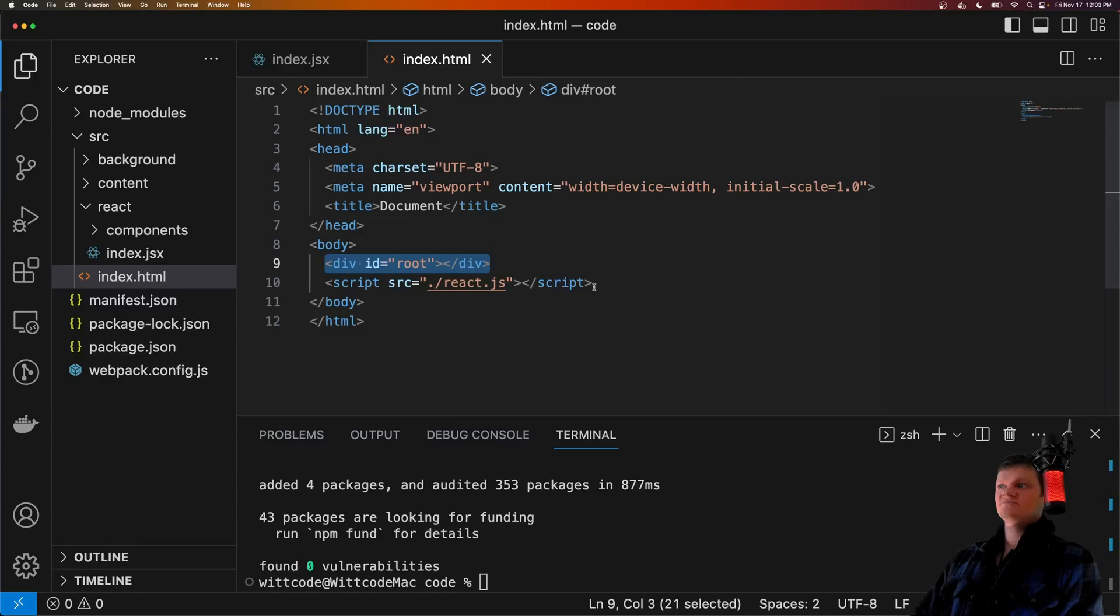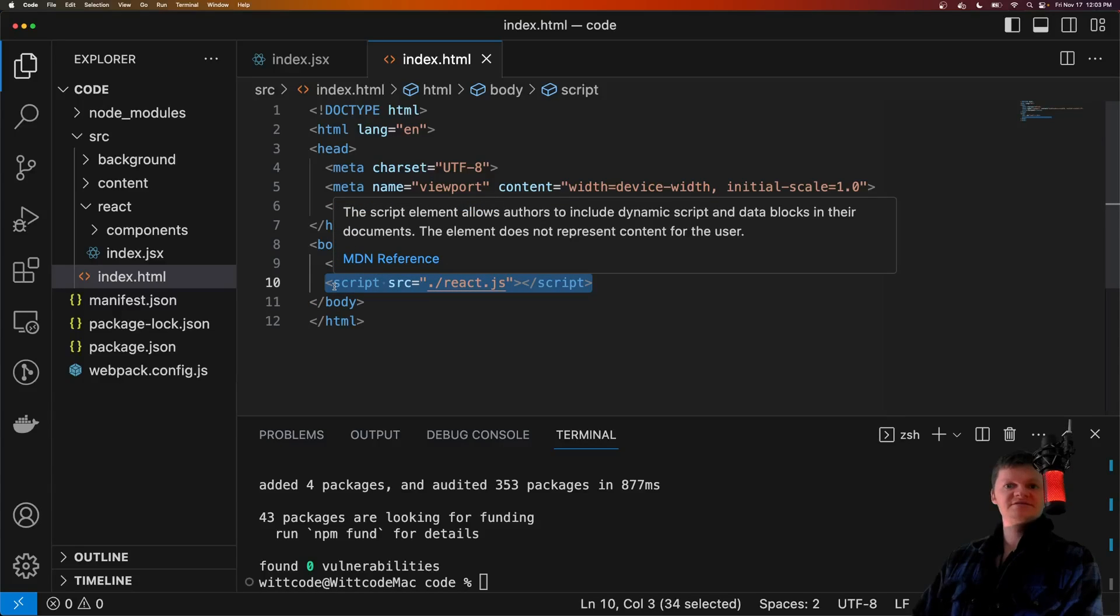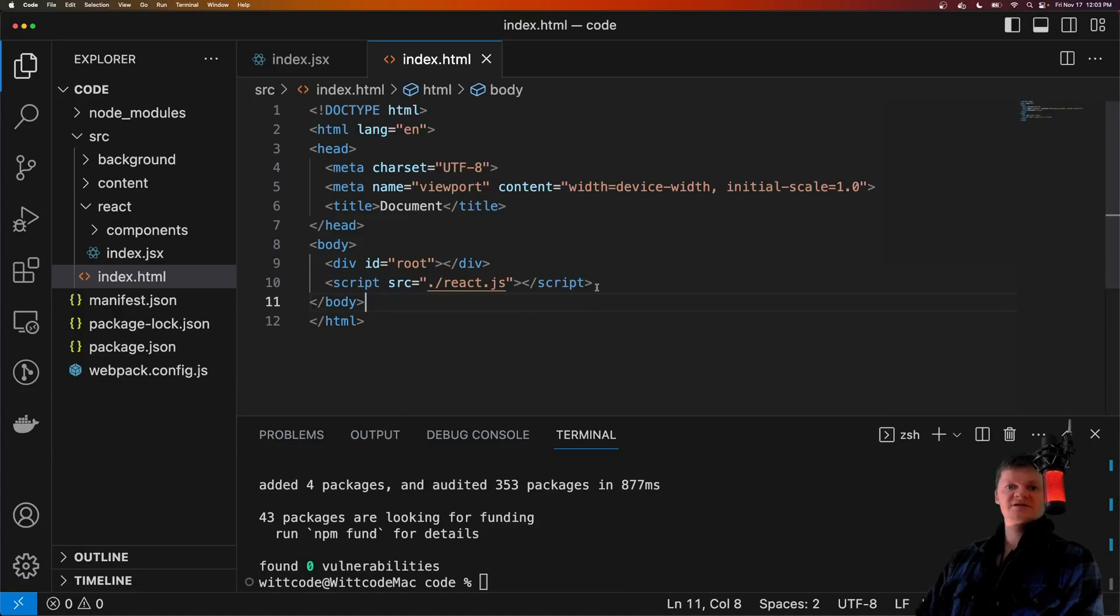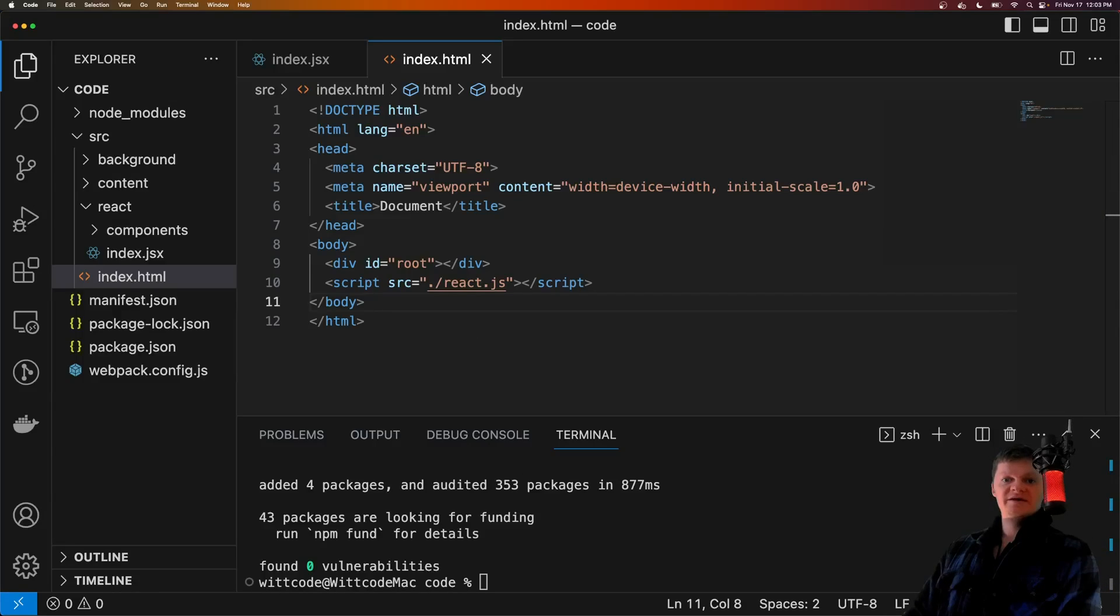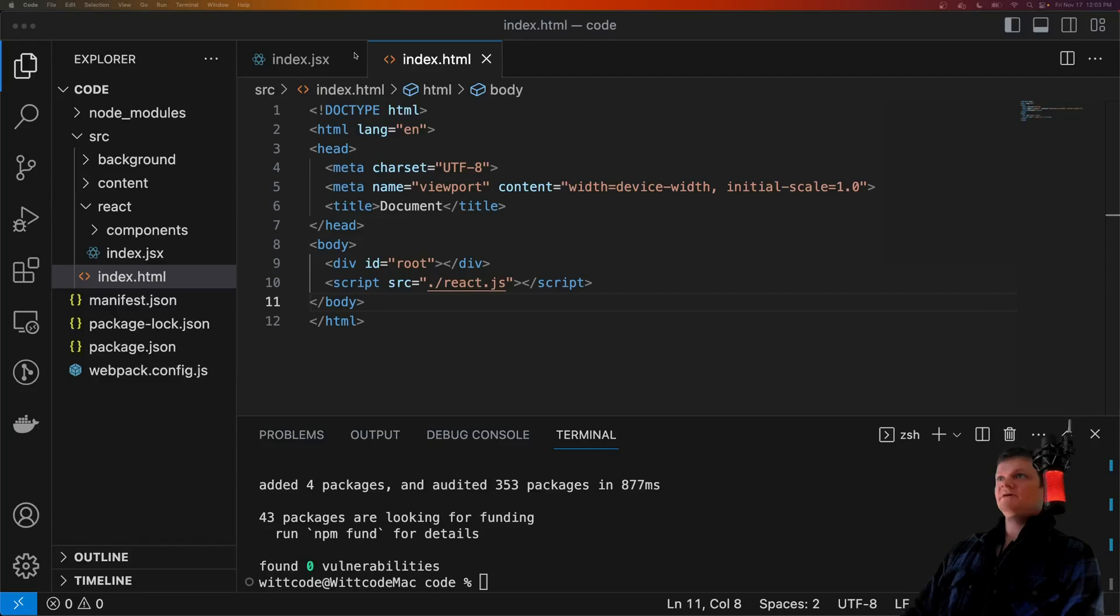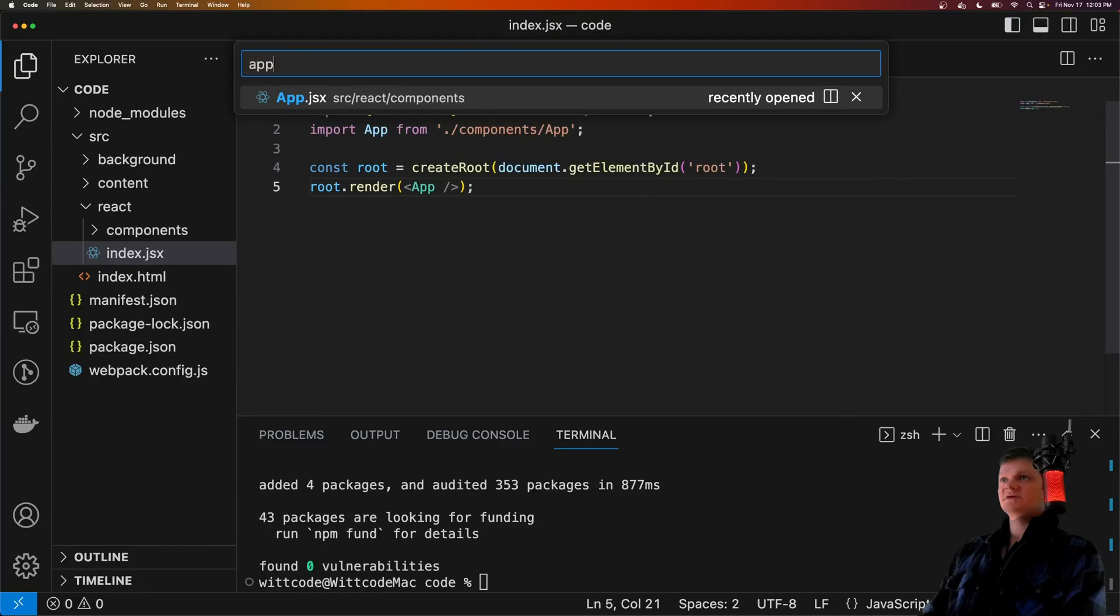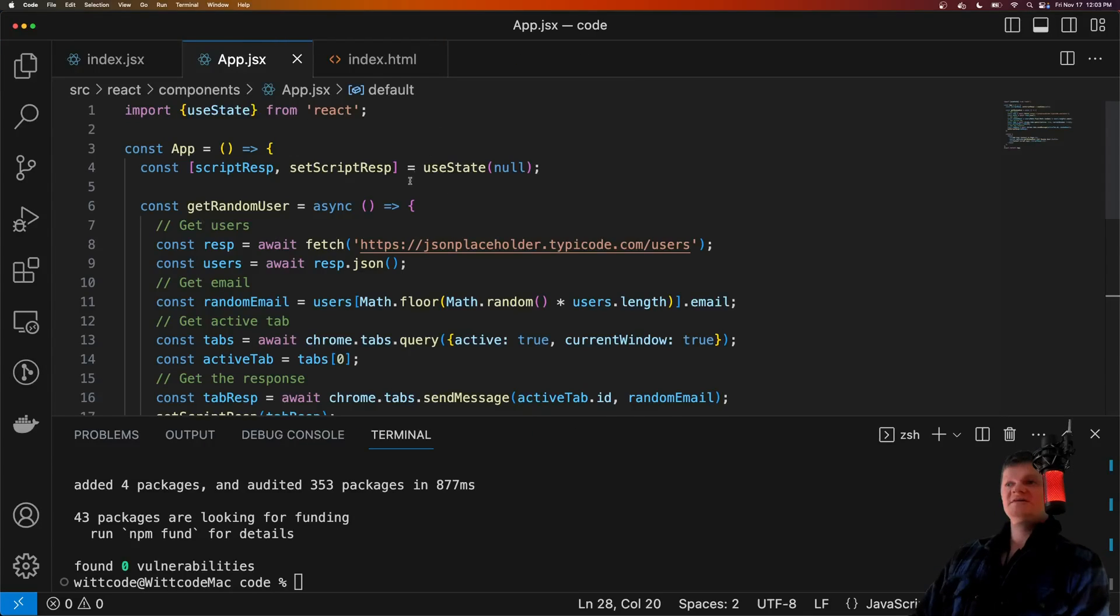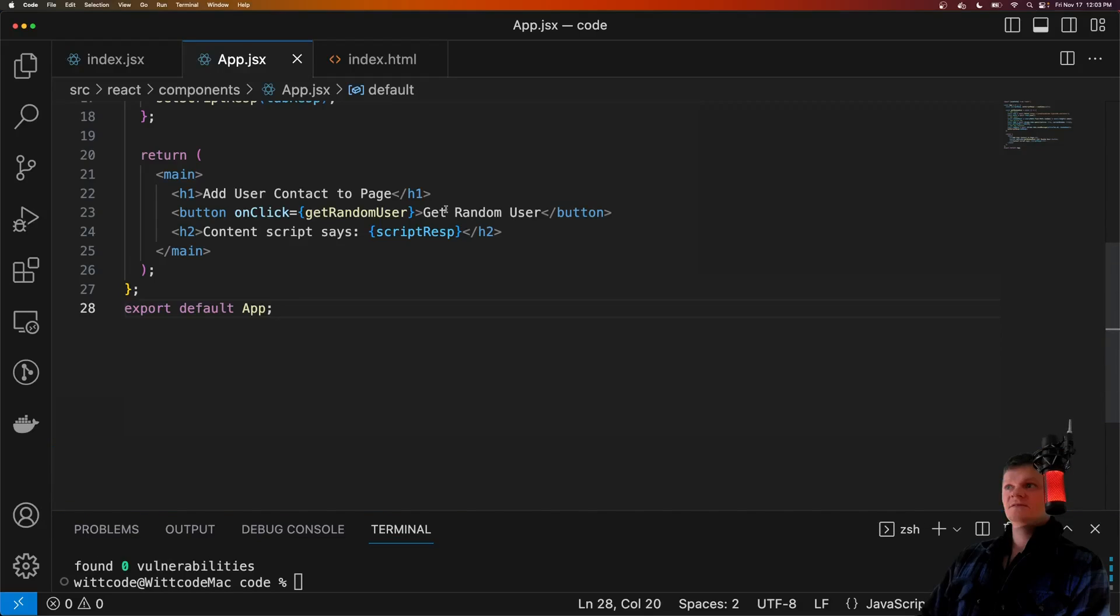And below this, we can see our script react.js, which contains our React code. The react.js file is what Webpack will create inside the final dist folder. And now let's create the app component inside app.jsx. I'm going to paste some code into here.